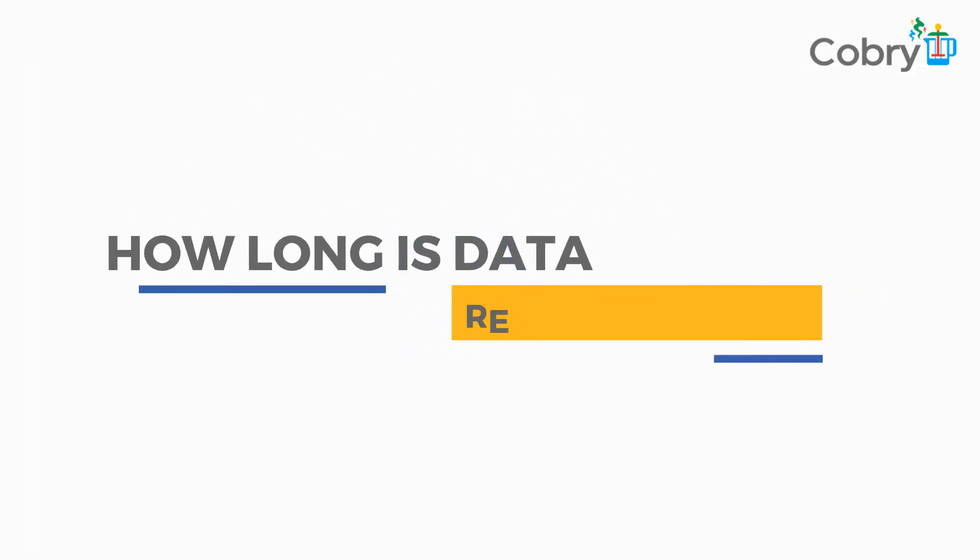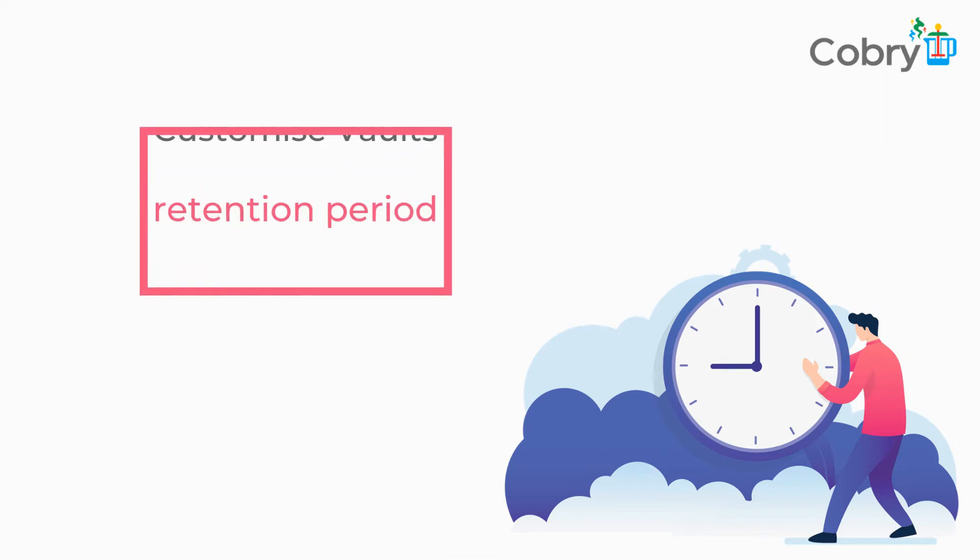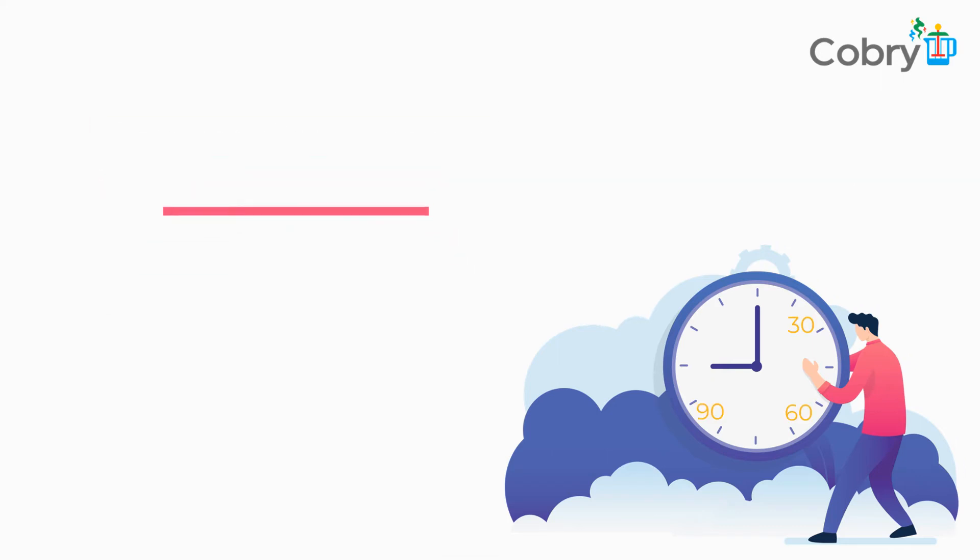How long can data be retained for? You can set the retention periods to meet your needs. The default retention time is 30 days, but you can customize that so it can be 30, 60, 90, or 180 days.